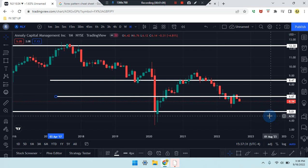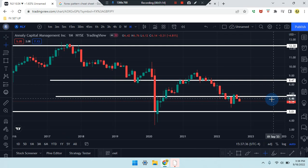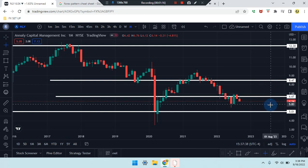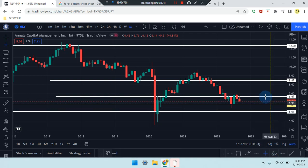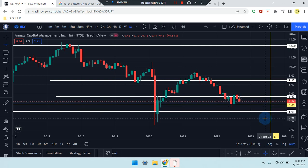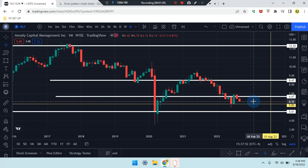Zooming in — current price is sitting at 6.14, and if price works its way down further from that area, price is headed down to 5.86. And if price turns around and works its way back up, it's headed back up to the previous level of 6.67. So you can see price is in that midpoint of that area.